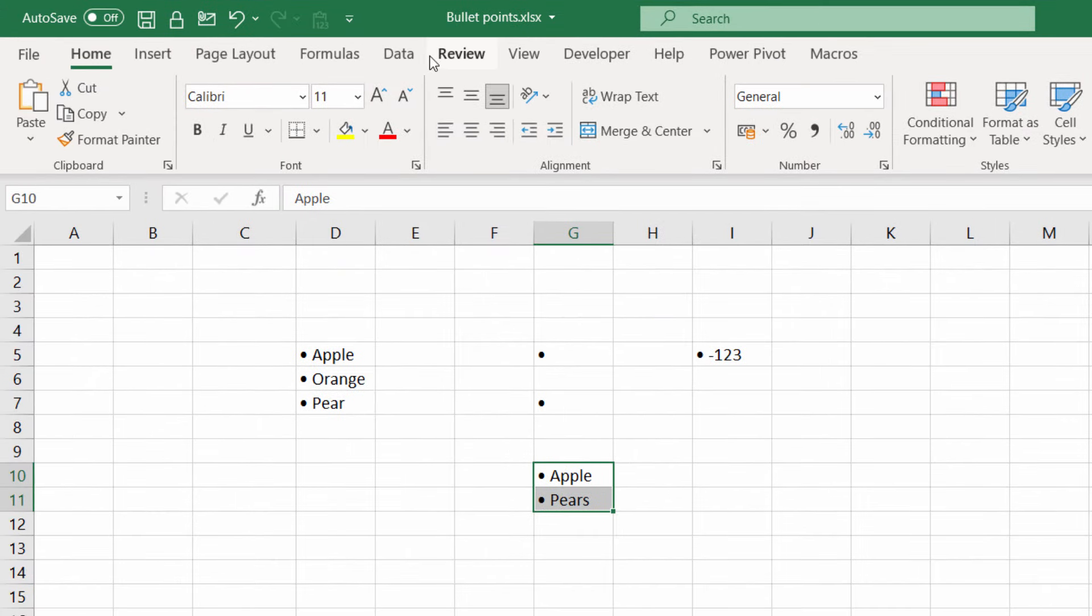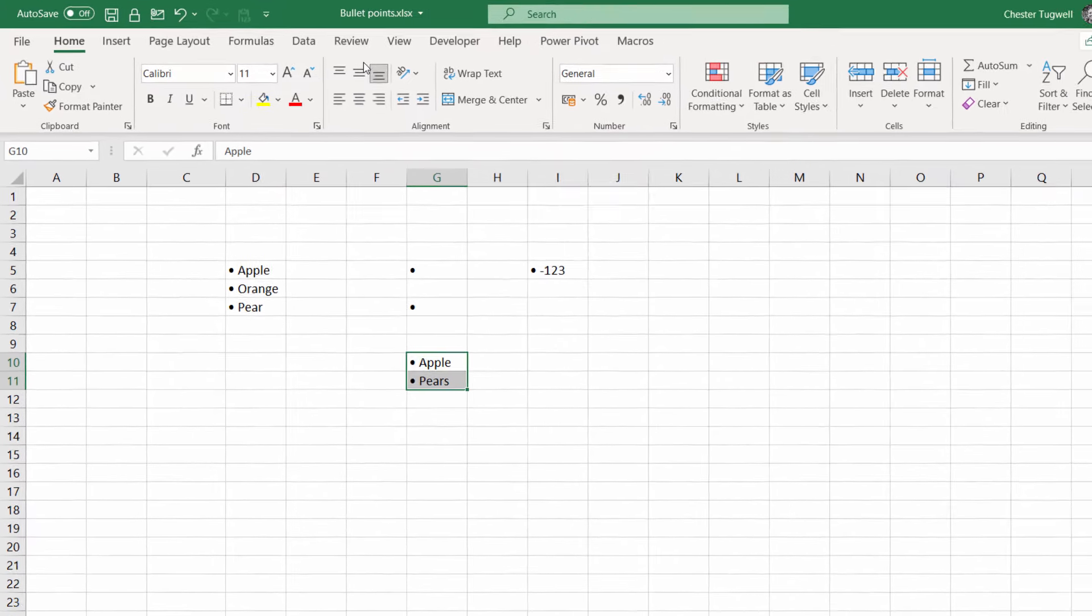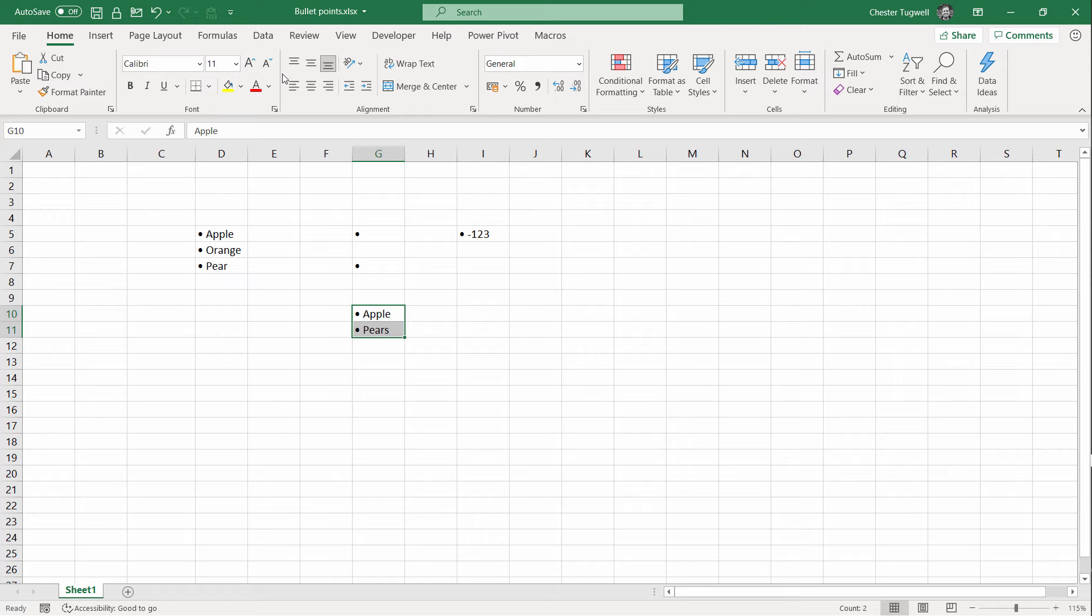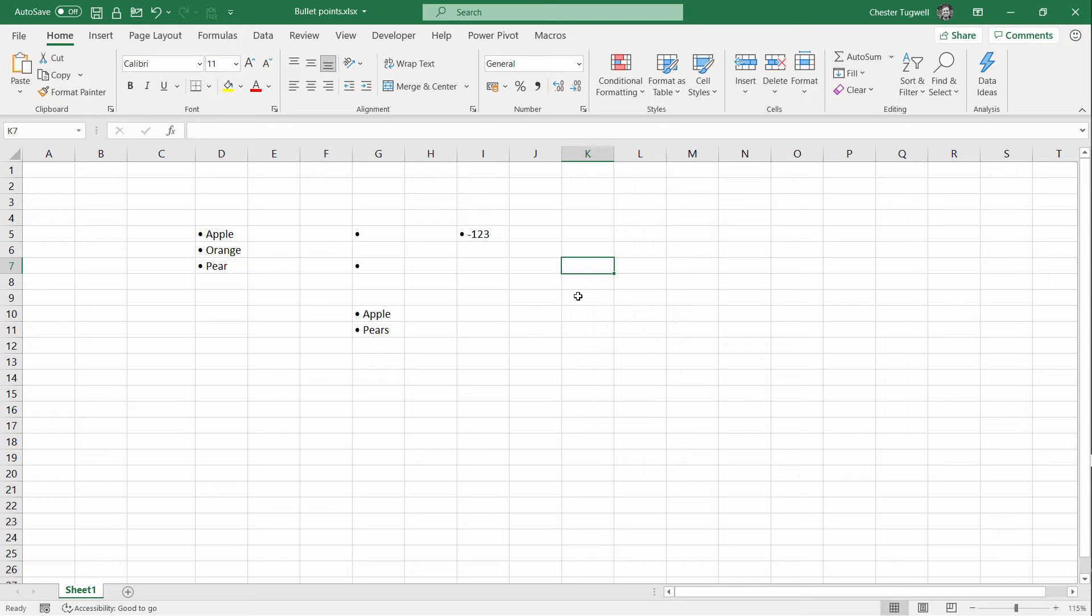Now to get the button that I showed you at the beginning of this video to appear up here we have to work a little bit harder. Select a cell. It can be any cell.